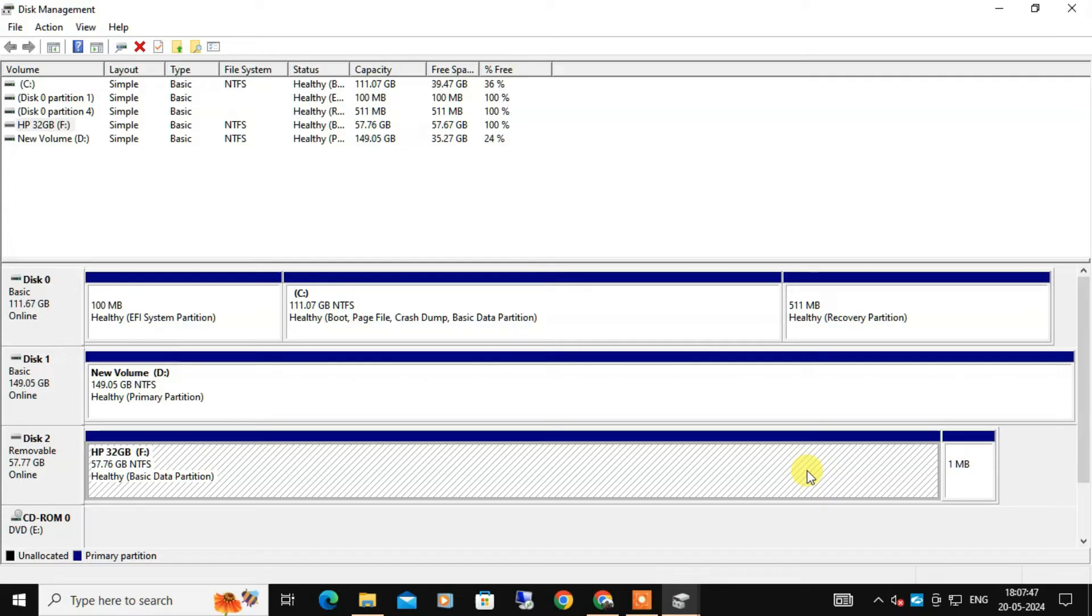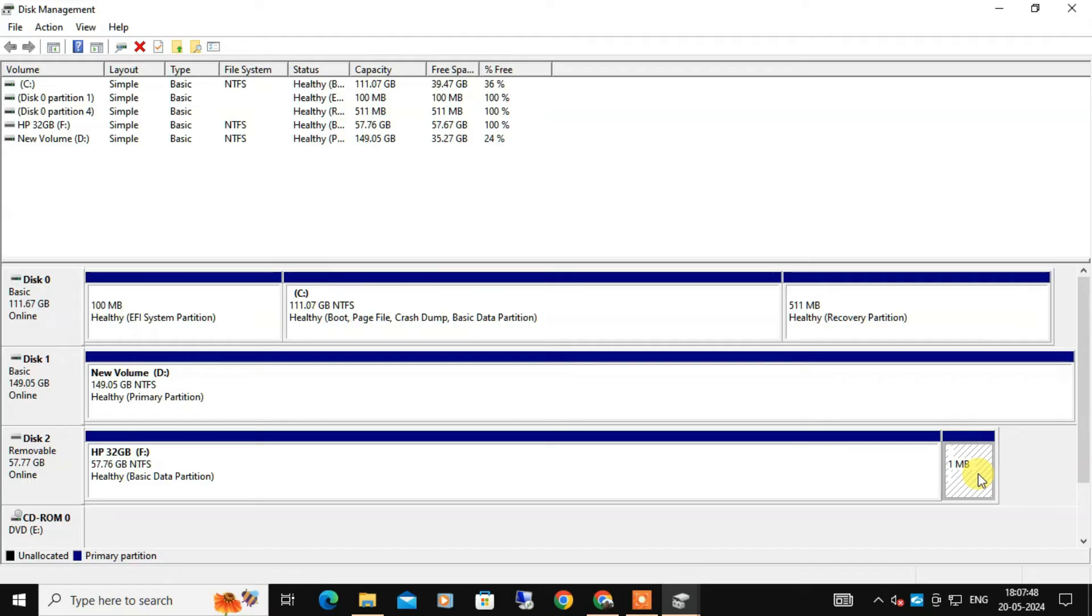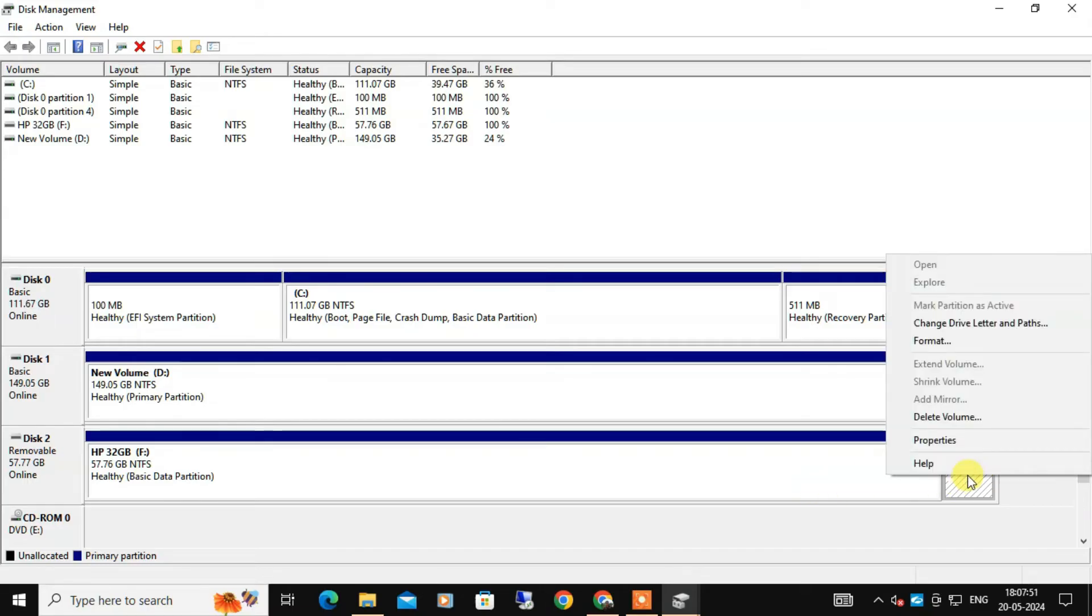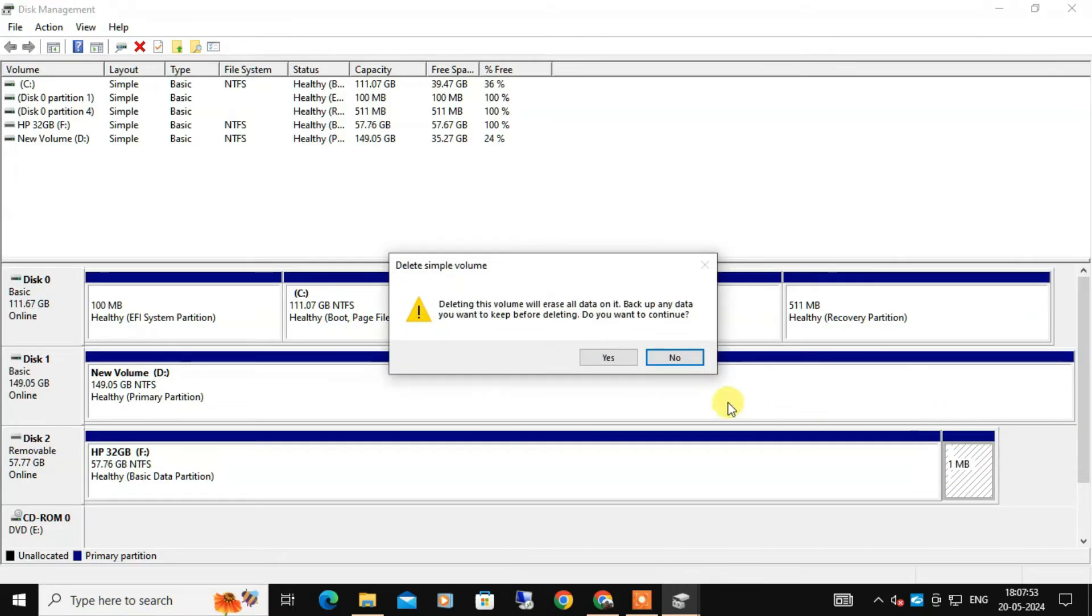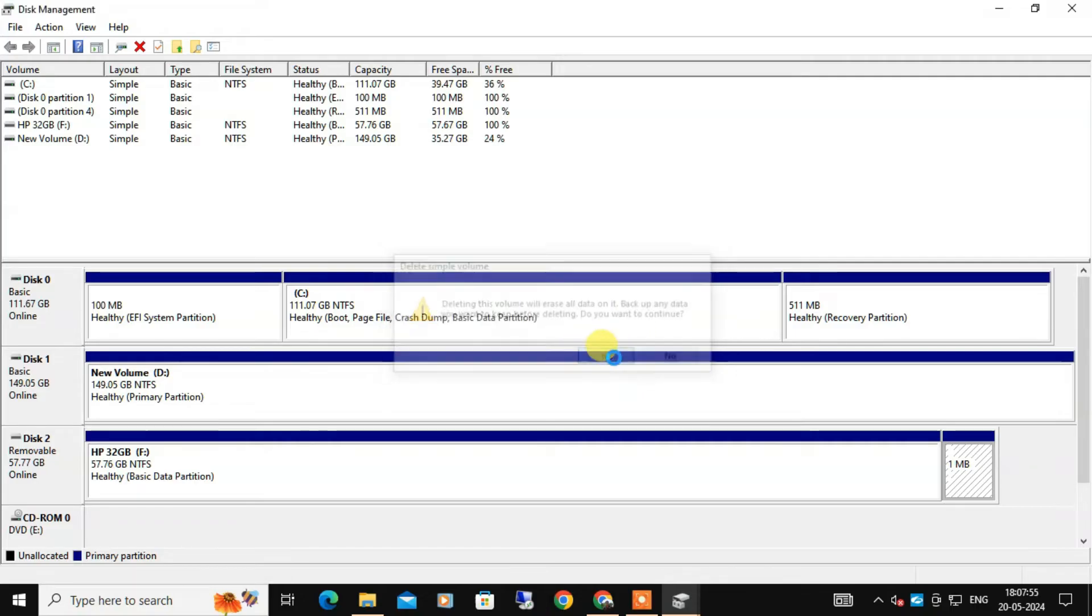We are going to delete these partitions to merge them back into one. So right-click on one of the partitions and select Delete Volume. Click Yes to confirm the deletion.